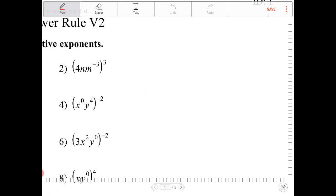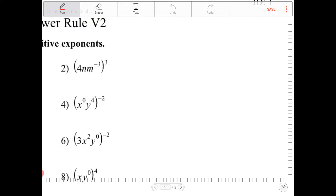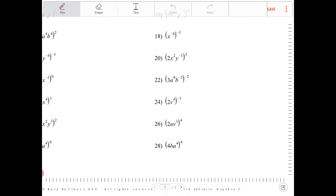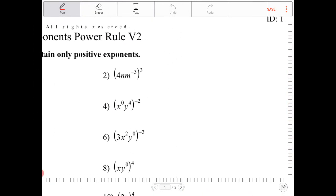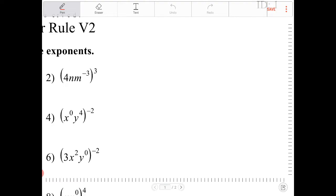The power rule states that the exponents are going to be multiplied by one another, and if there's a product inside of the parentheses — which all of them have in this case — then the exponent gets distributed with all the exponents within the parentheses. So this first expression becomes 4 to the third, n to the third, m to the negative 9.